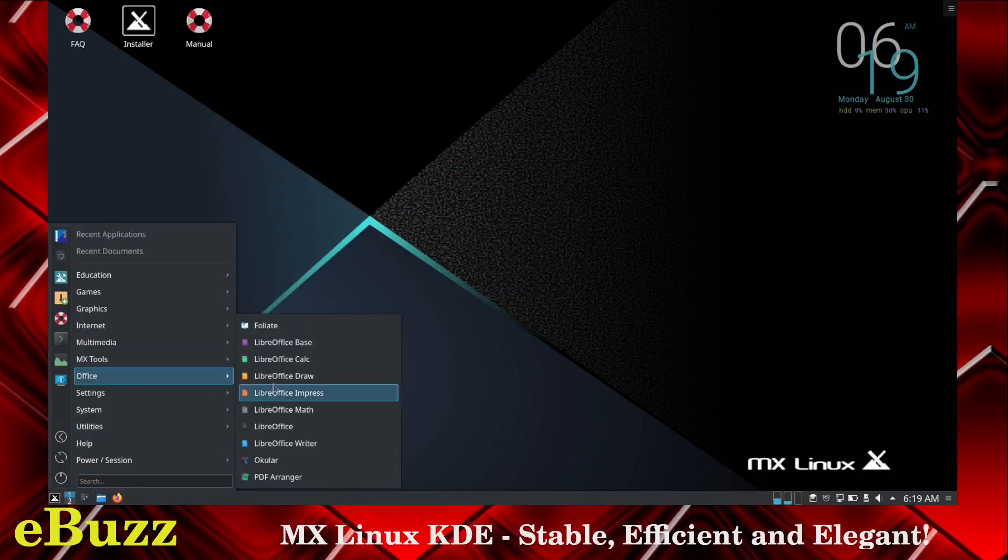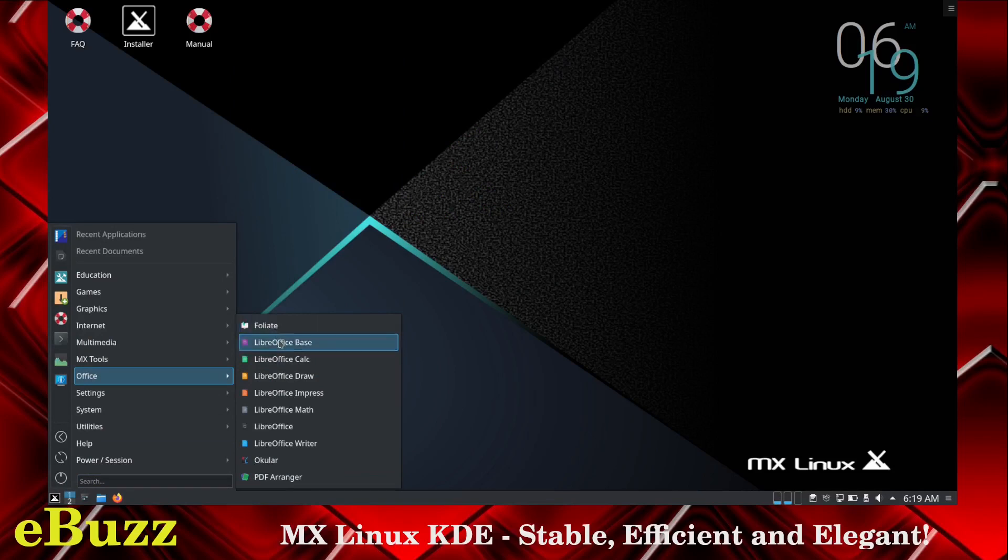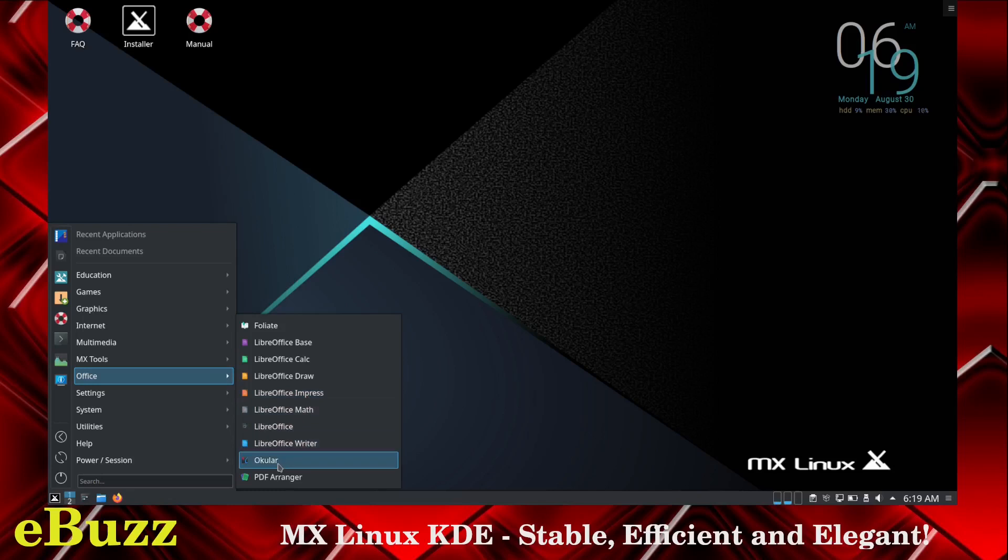Office. You get LibreOffice out of the box. You got foliate, you got LibreOffice base, calc, draw, impress, math, and writer. Okular, PDF arranger.